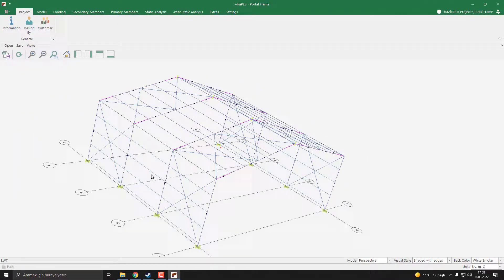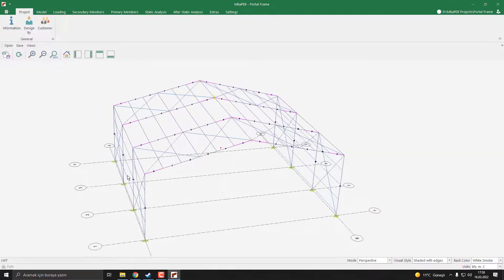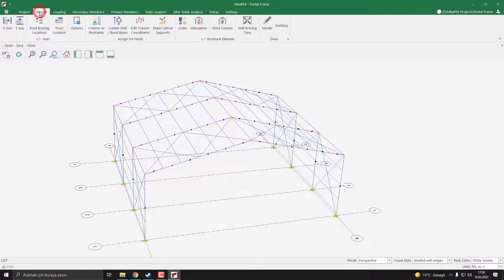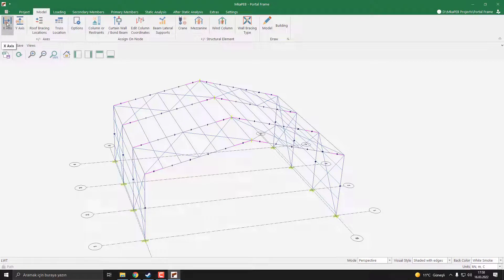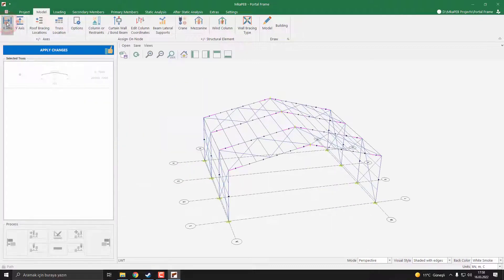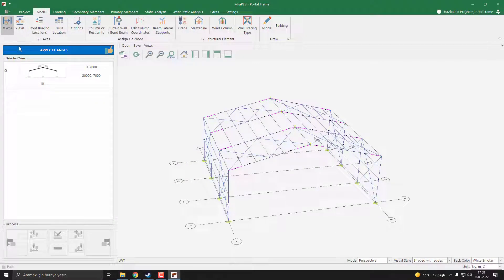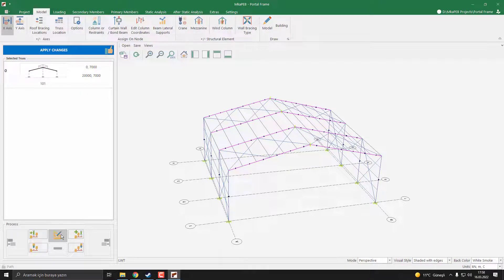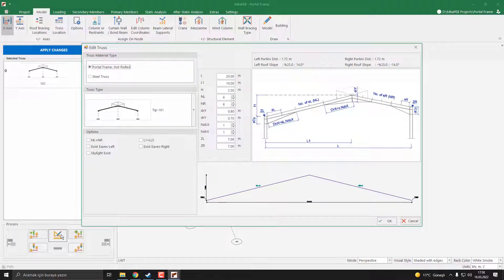Now let's change the portal frame parameters. To do this, I click the model, then click the x-axis button. Then I need to select the truss. Since our program has one truss, I select truss 0, then I press the edit button. The edit truss window welcomes us.